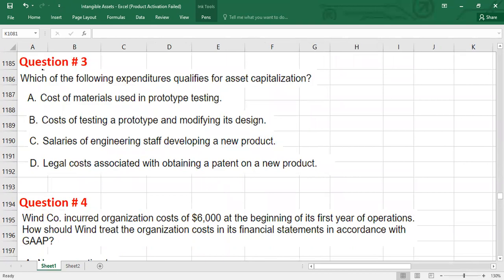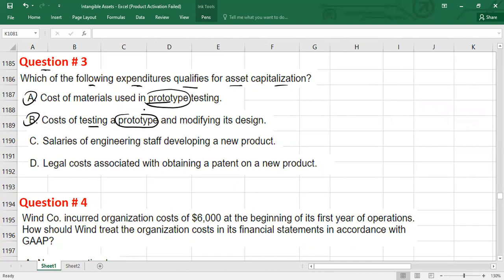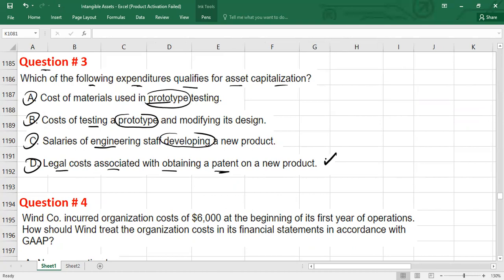Question 3: Which of the following expenditures qualifies for asset capitalization? Option A — cost of materials used in a prototype: research and development phase, recorded as expense. Option B — cost of testing a prototype: R&D phase, expense. Option C — salaries of engineering staff developing a new product: R&D phase, expense. Option D — legal costs associated with obtaining a patent on the new product: this legal fee can be capitalized. So option D is correct.